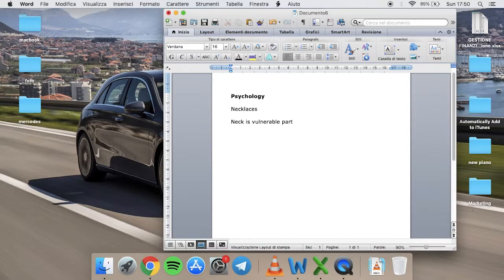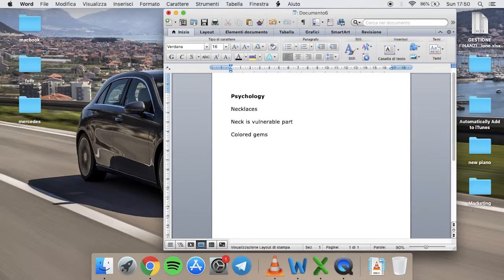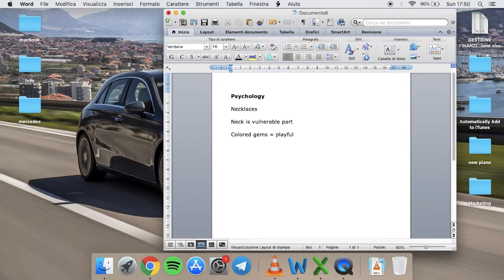But it didn't end here, because necklaces can be of various kinds, with colored gems of various sizes. And the necklaces with colored gems, for example, not only transmit self-confidence, but express our playful personality that takes life lightly.